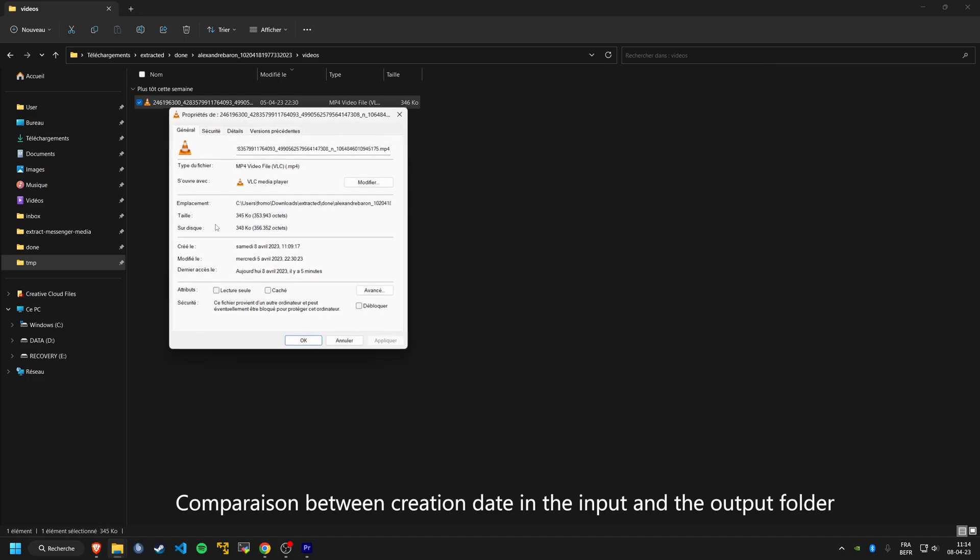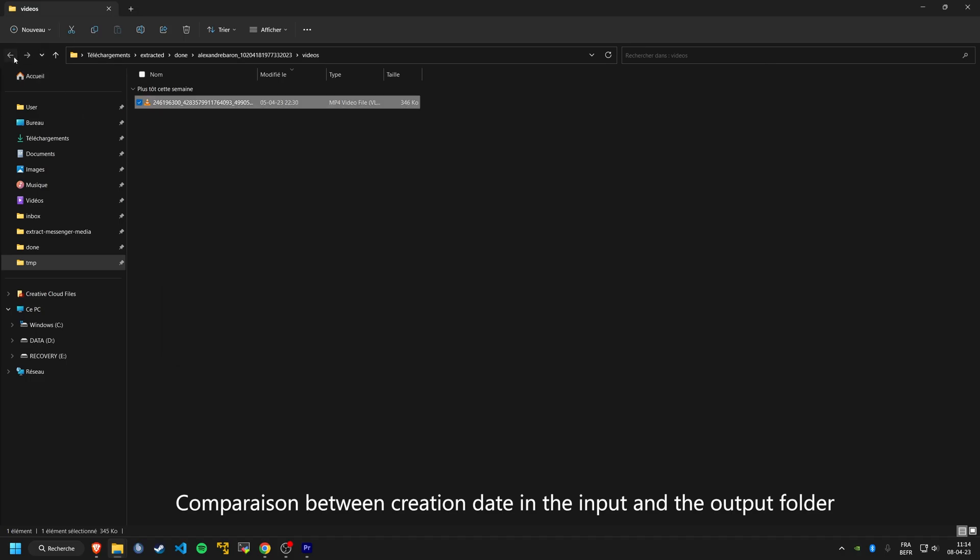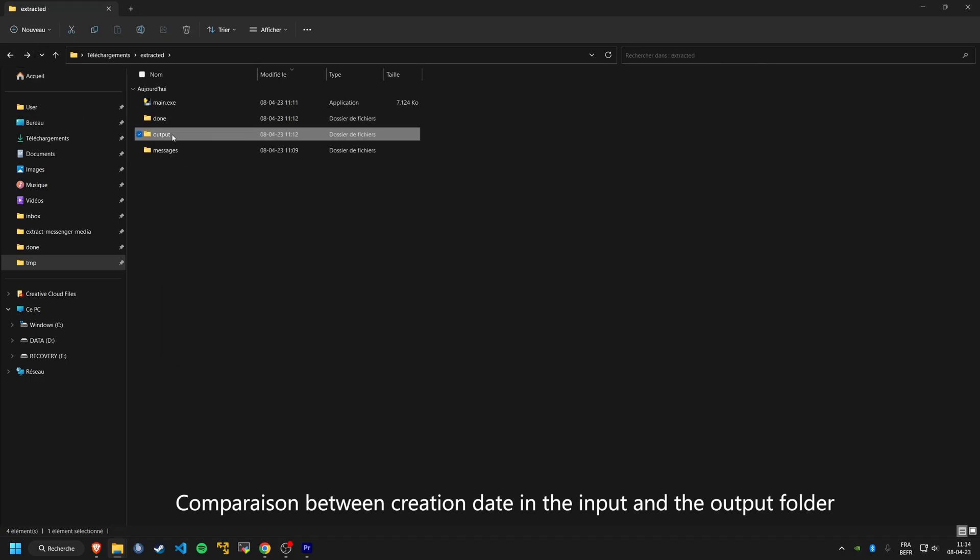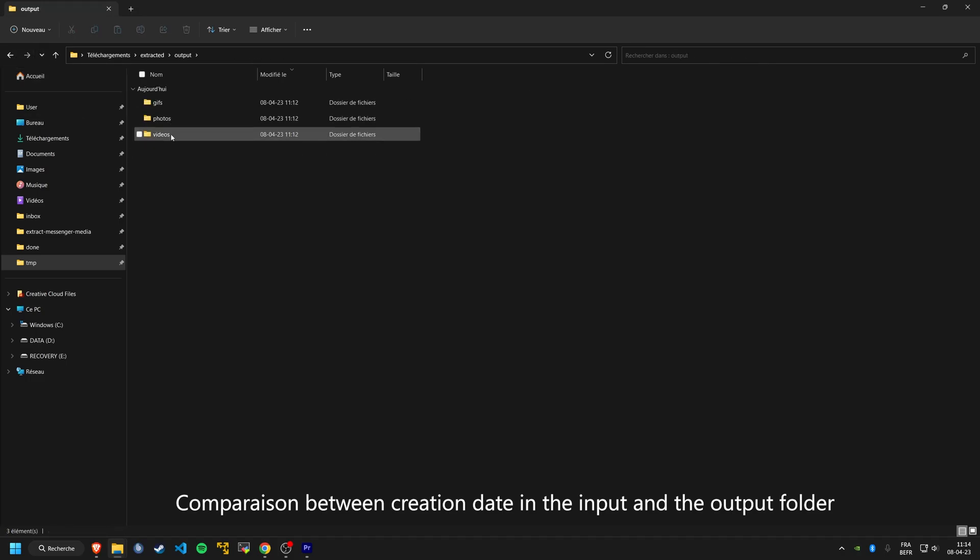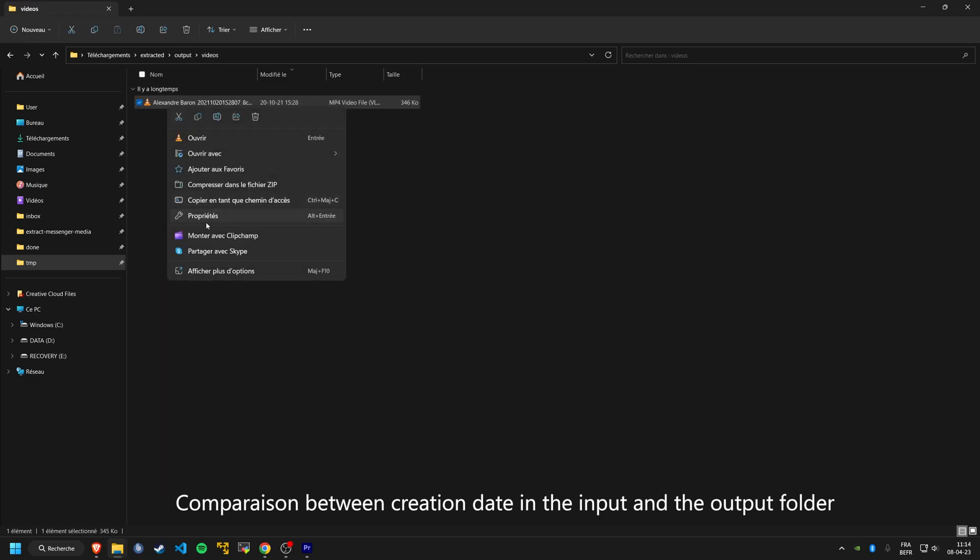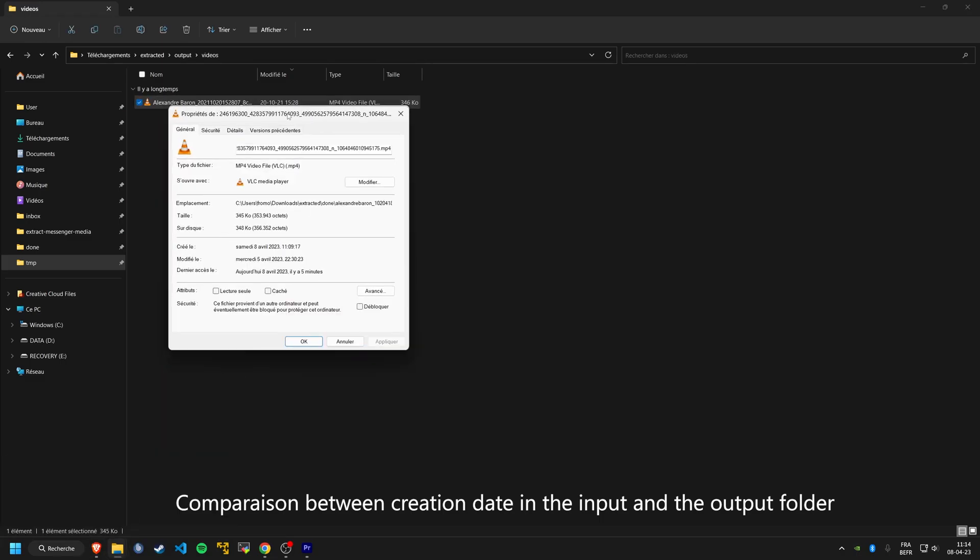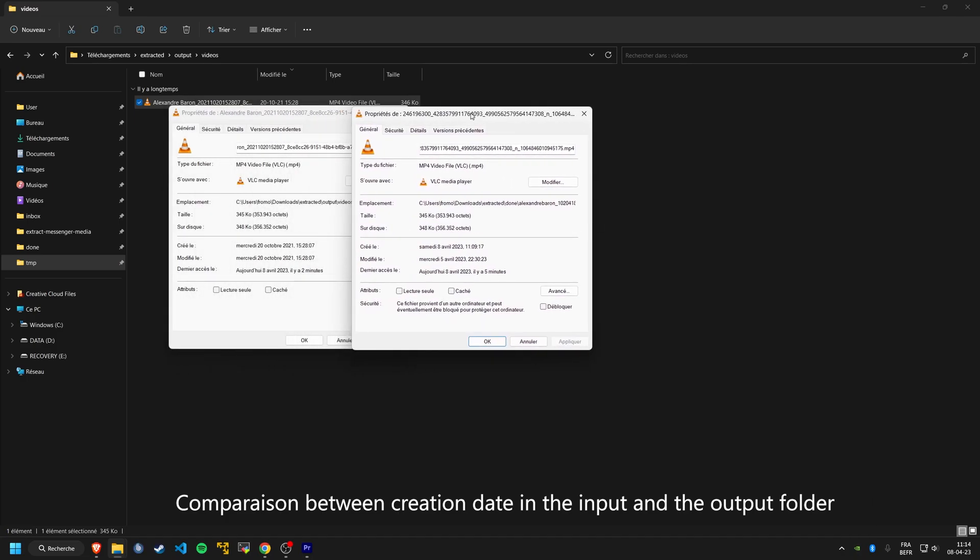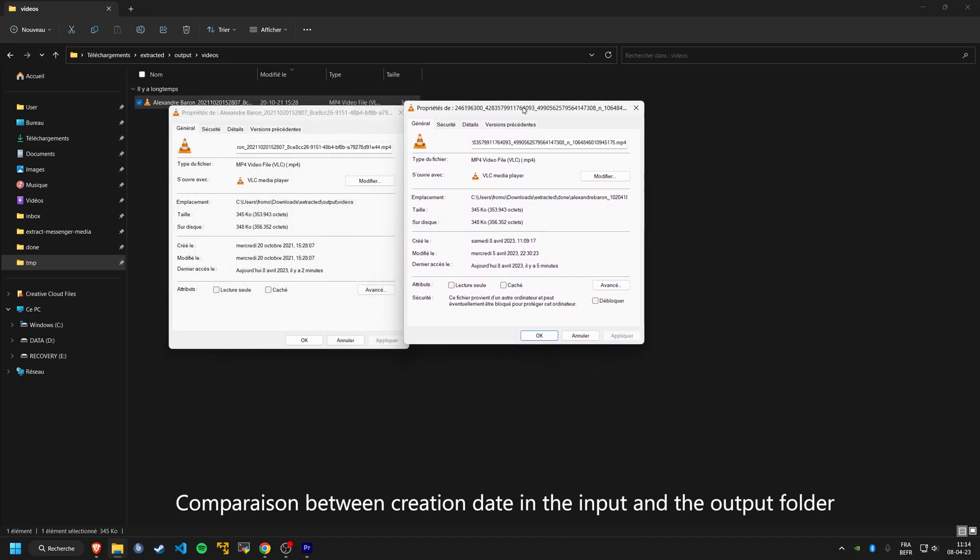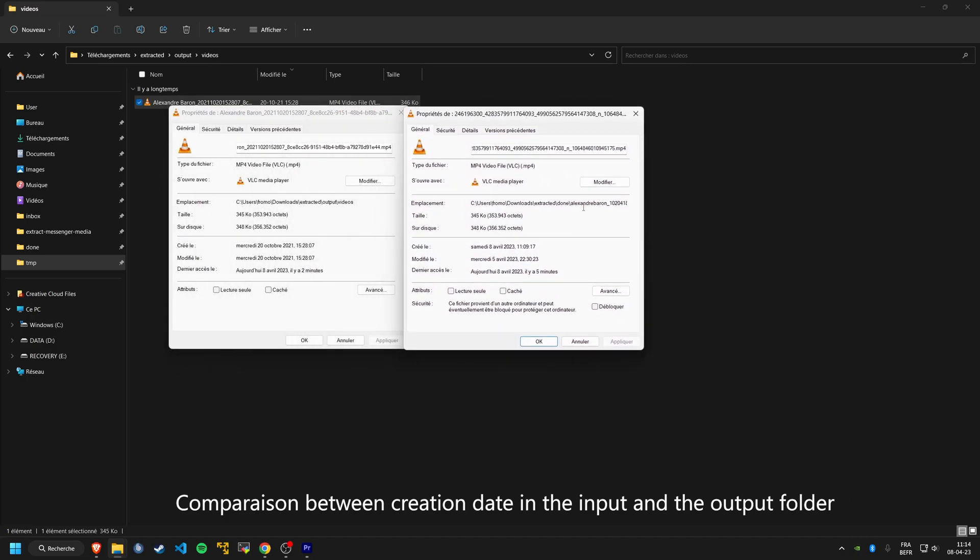That's it. You've successfully used a Python script to extract photos, videos, and GIFs from Messenger and edit their creation date metadata. I hope you found this tutorial helpful, and if you have any questions or comments, please let me know in the comments below. Thank you for watching.